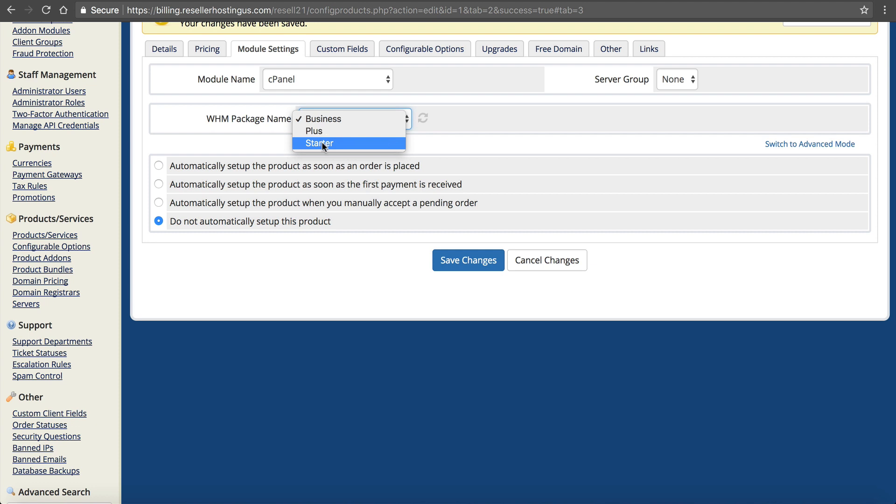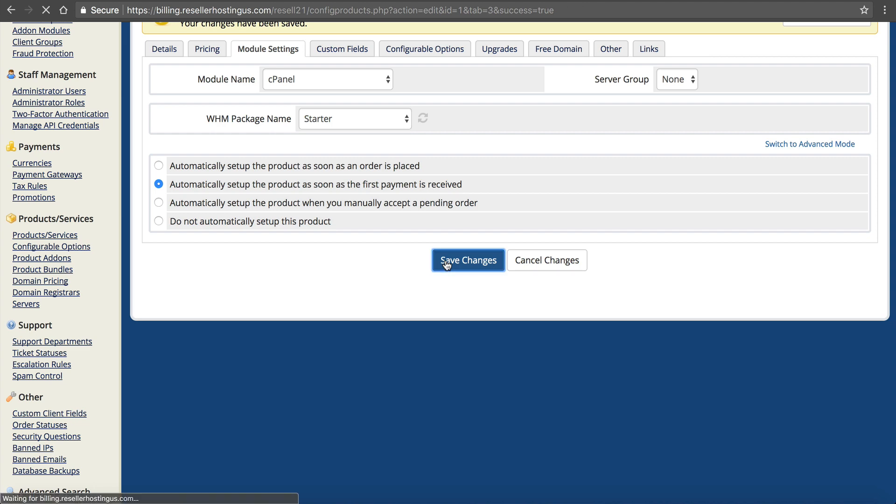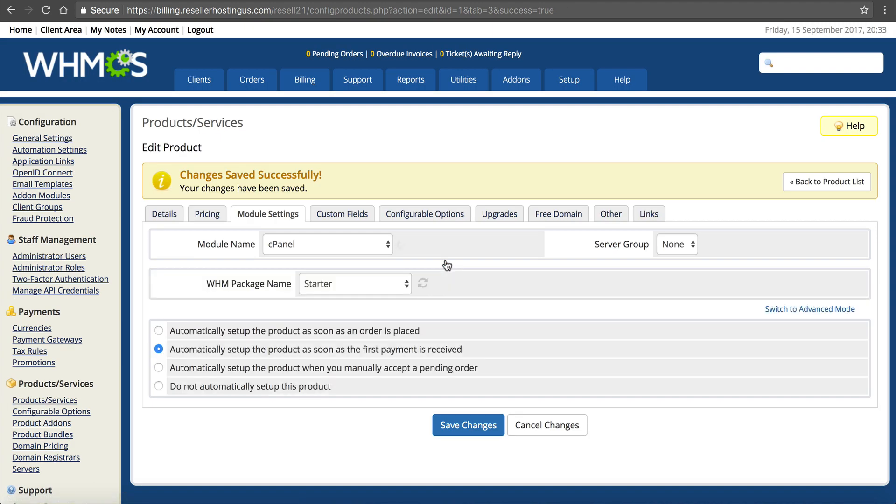Now we want to check automatically set it up as soon as the first payment is received. This way when our customers go to our website, they can order the hosting and as long as they pay us, it's set up. That way we don't have to manually do it. Save changes. Done.